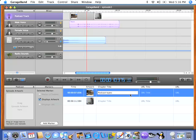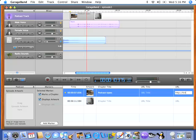A chapter marker can also include a URL. To preview your chapter marker, click on the information button. Now you can see the link at the bottom of the image.